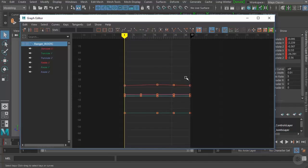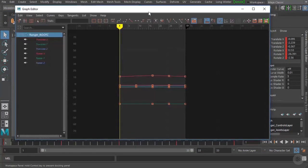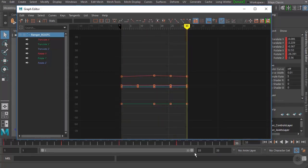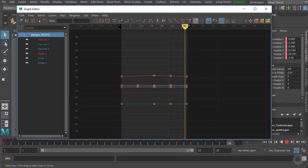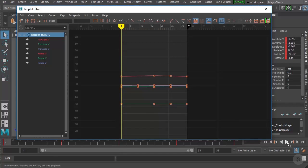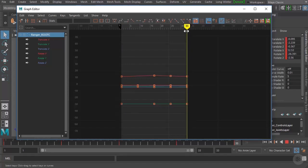The first thing we need to do is cycle this animation. Right now we're playing the animation from frame 1 to frame 33. Since our time slider is only set to frame 33, Maya is automatically looping the animation back to frame 1, which gives us the appearance of a looping cycle. But in reality, the animation only goes to frame 33 and completely stops.